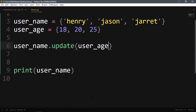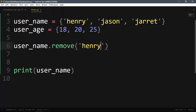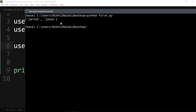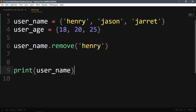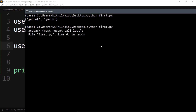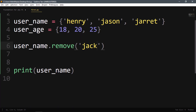You can also remove data. To remove an element, use the remove function: username.remove('henry'). Henry gets removed. However, if the value isn't present — for example username.remove('jack') — it will give a KeyError.